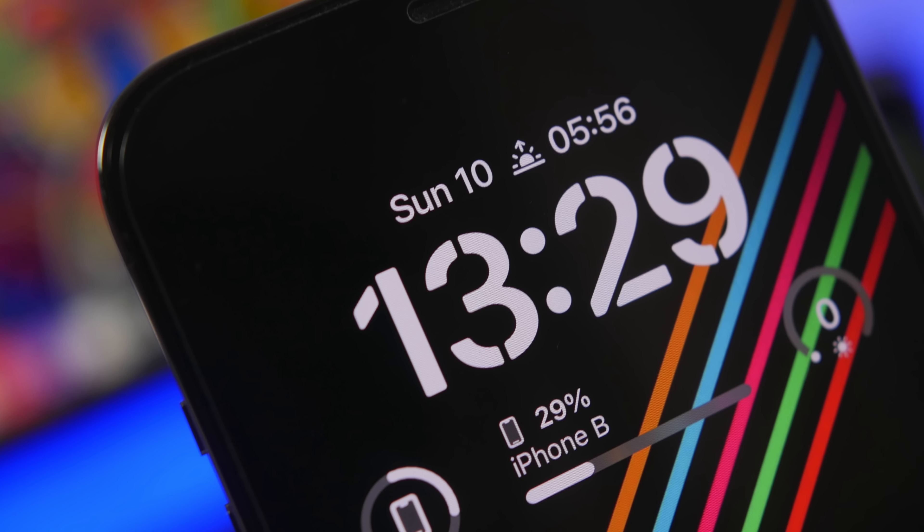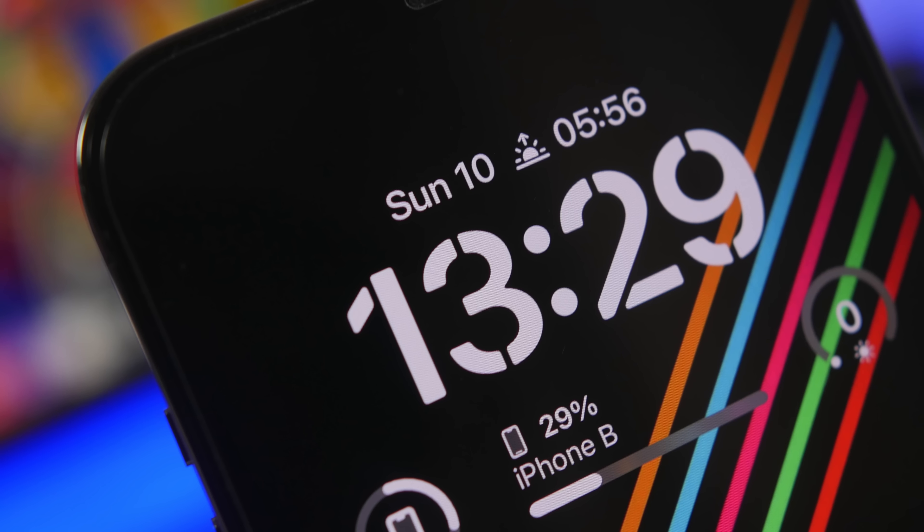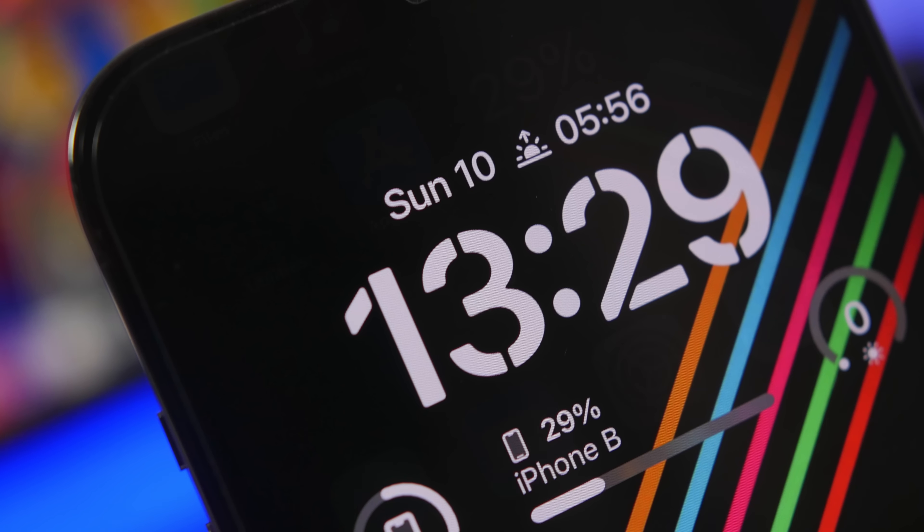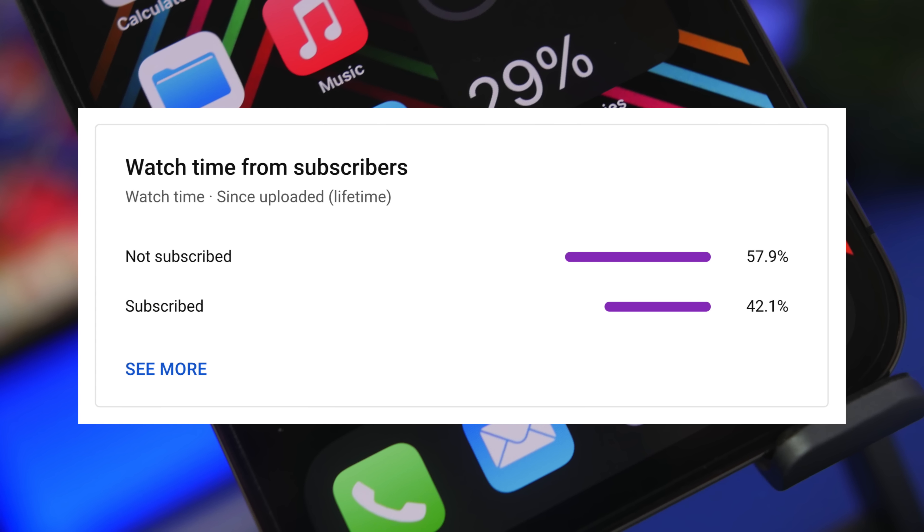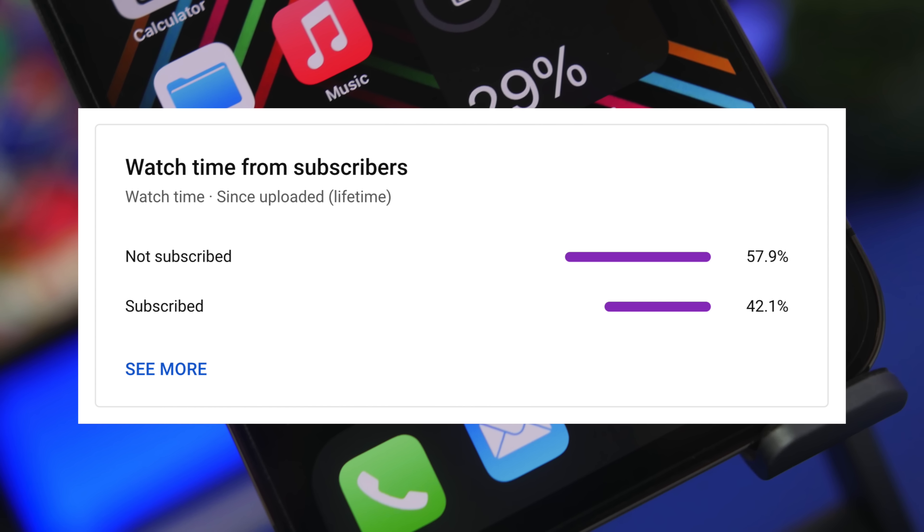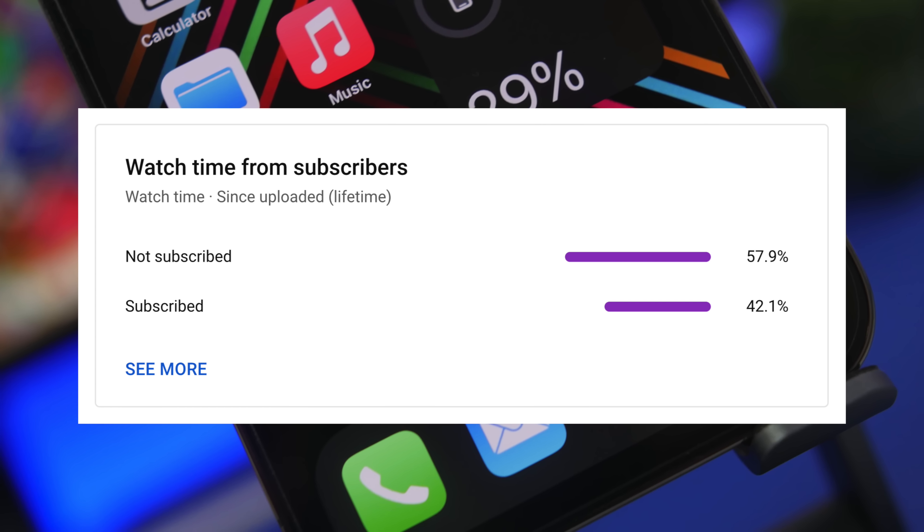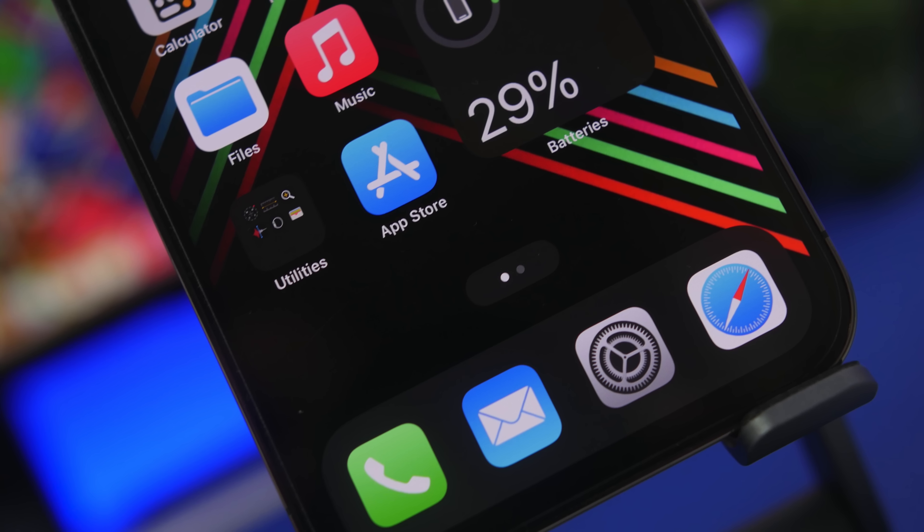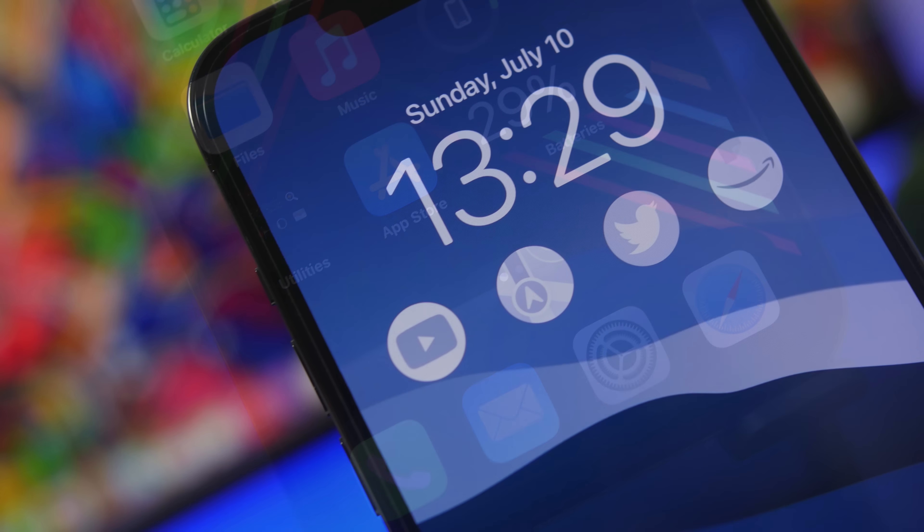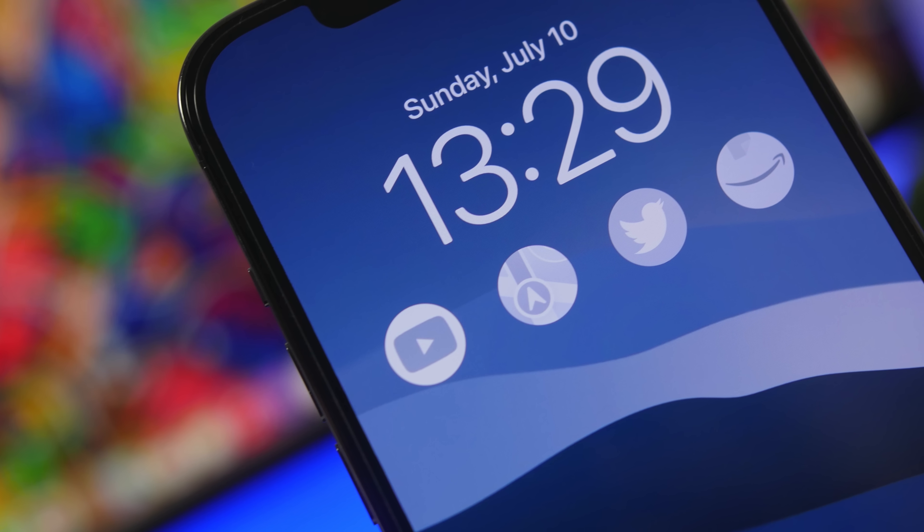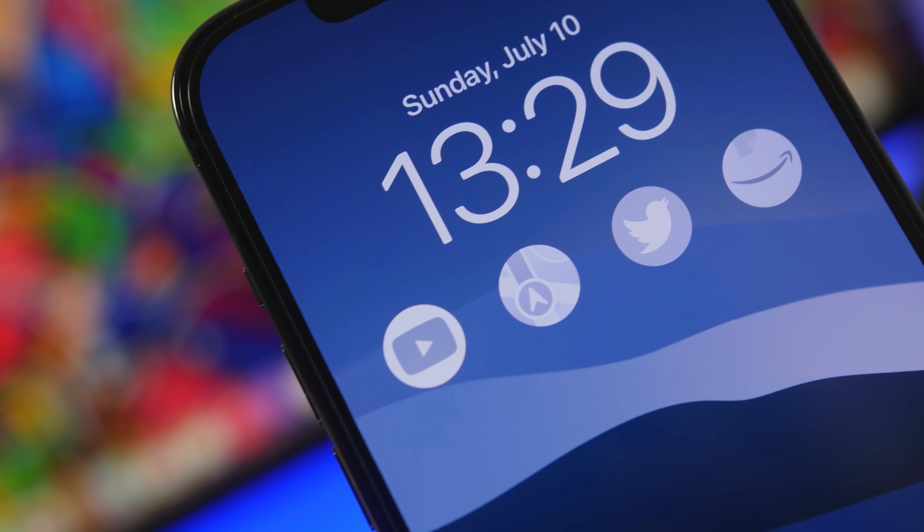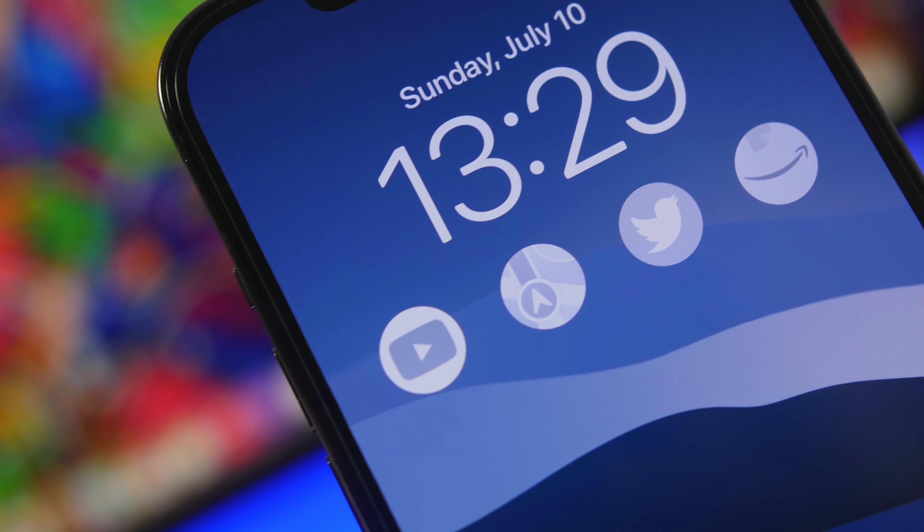Before we get into all that, if you haven't already please make sure you subscribe to the channel, that really helps a lot. And the fact that most of you guys watching videos are currently not subscribed to the channel, that's really not that good. So if you enjoy the videos please make sure you subscribe and of course smash the like button for this video as it helps out a lot.